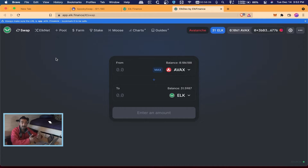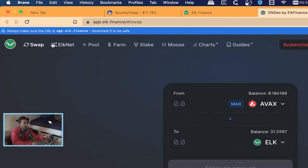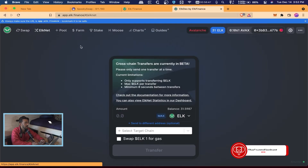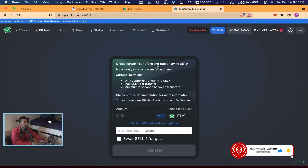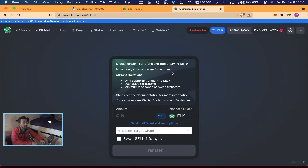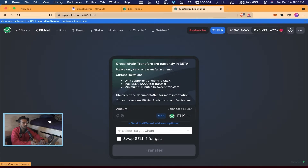Now we can hit Close and this is when we actually do the bridging part. Go to Swap and right beside it you'll see it says ElkNet. It gives you a notice: 'Cross-chain transfers are currently in beta — please only send one transfer at a time. Current limitations only support transferring ELK. Max ELK is 10,000 ELK per transfer, and minimum two minutes between transfers.' I've noticed it is faster than that, but that's what it says.